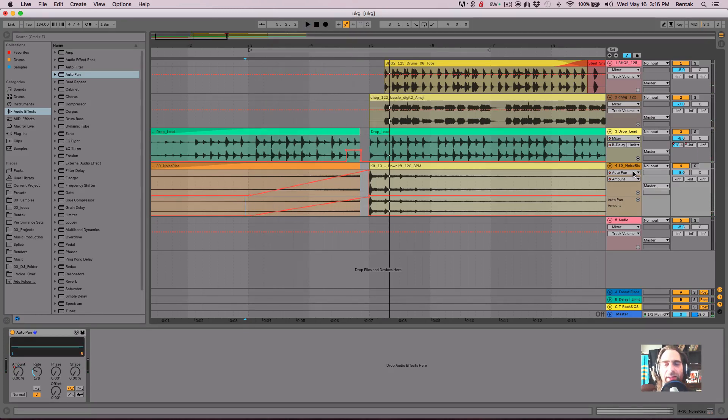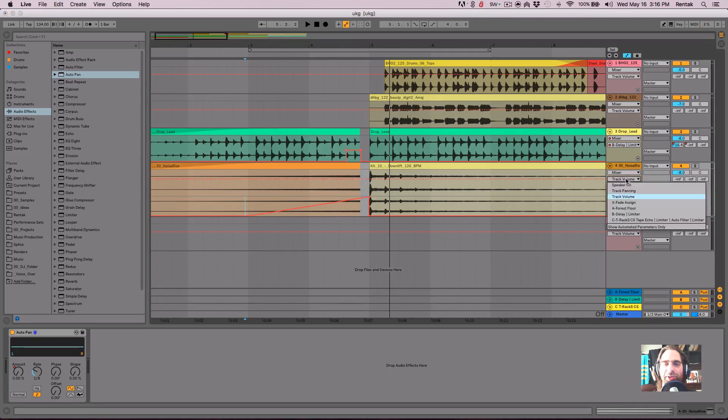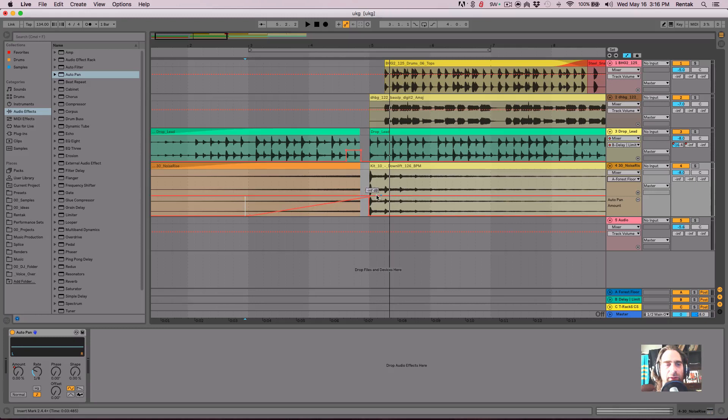And now let's go ahead and switch this over to the mixer and change it to our reverb. And I want to add reverb towards the end.